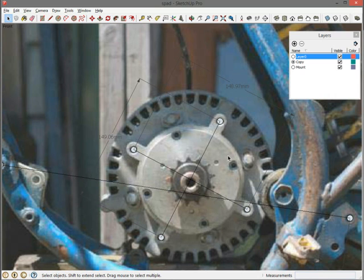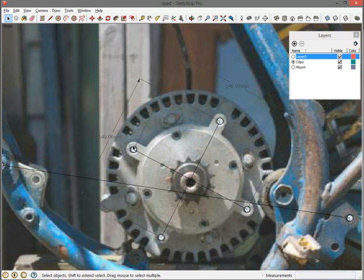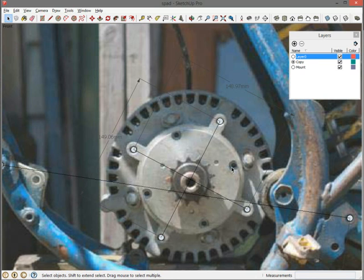It turns out that this motor is a Motenergy Me1003. If you pull up the parts diagram for that, it says that these dimensions are actually 149.2 millimeters. So I'm not going to worry about 0.2 millimeters. I think this is close enough. So sanity check says that my drawing is actually correct. My scaling is all good. And I'm ready to go and start drawing my mount.